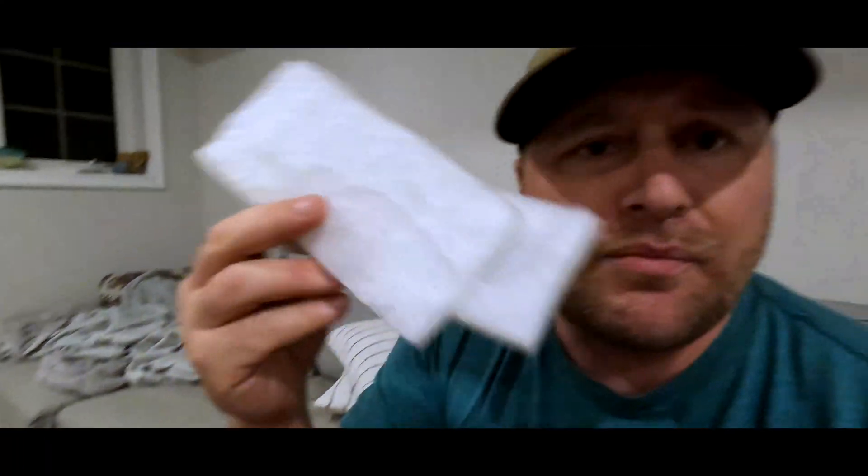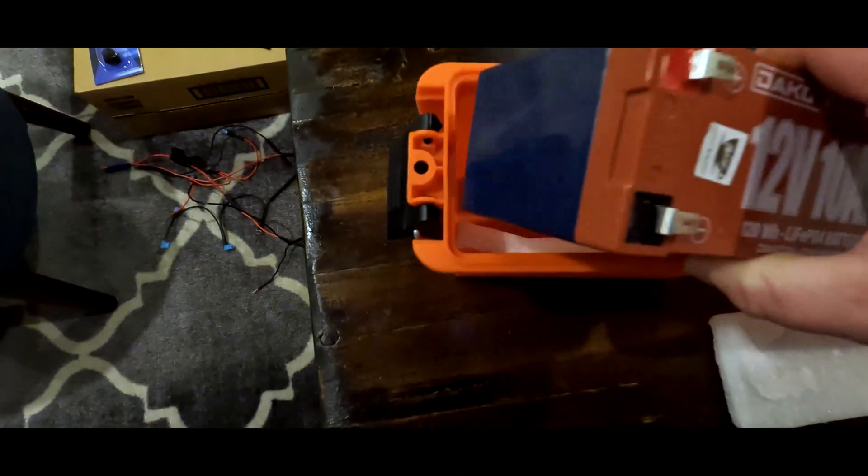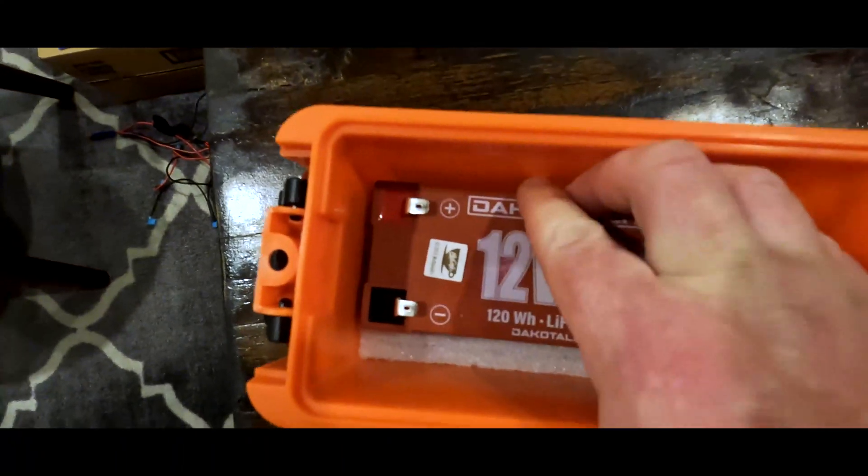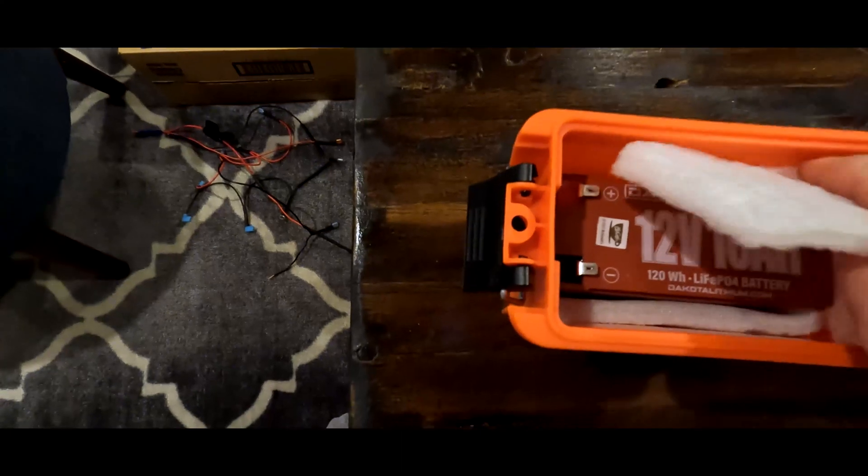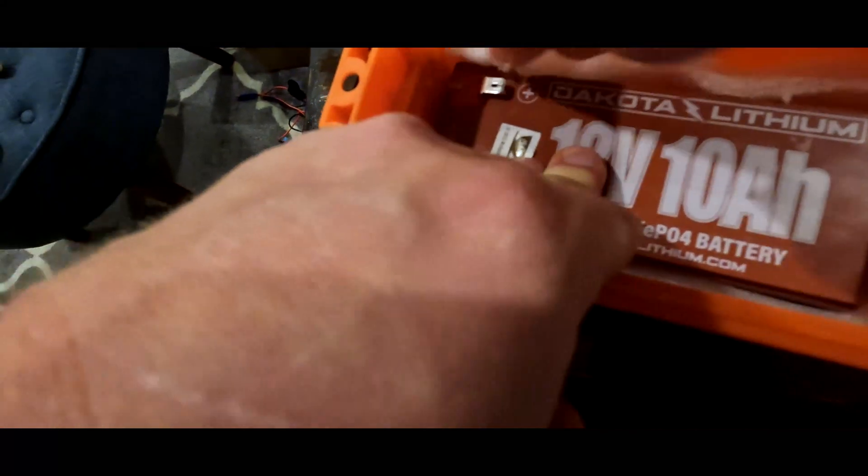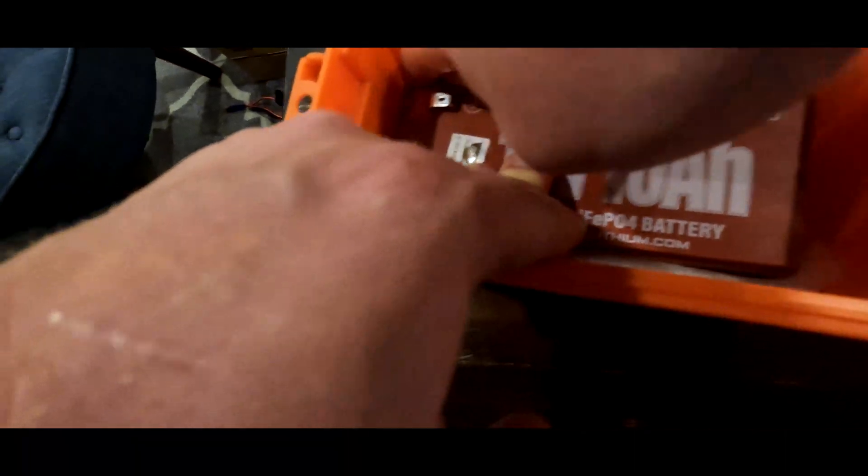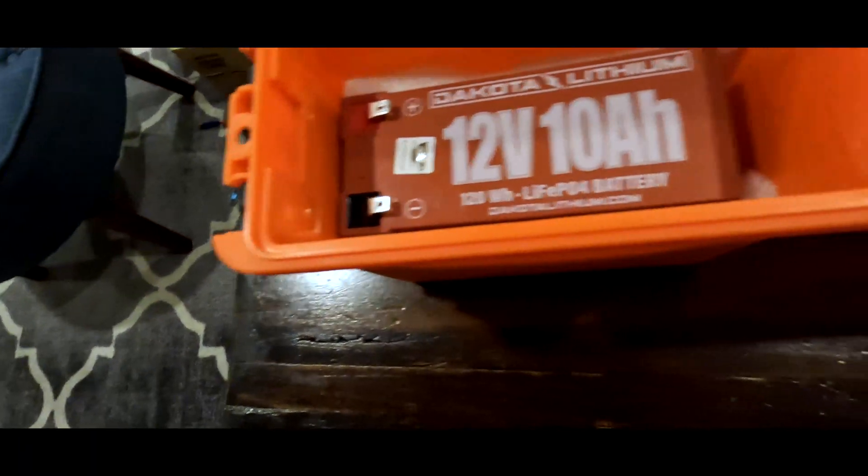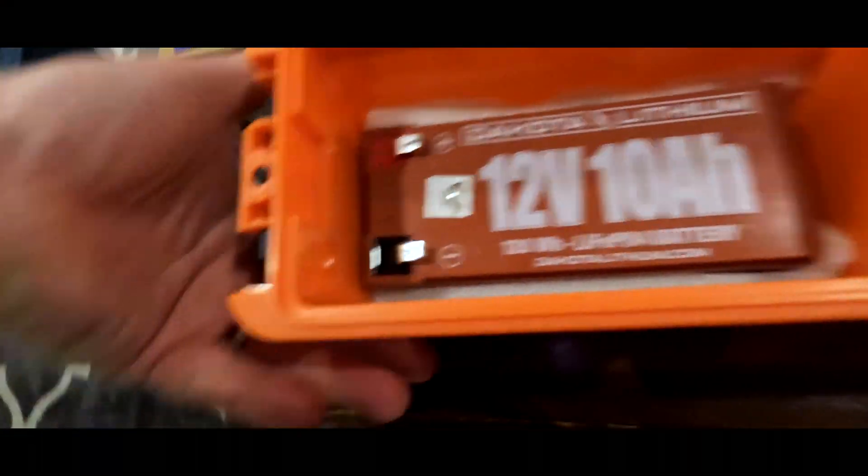Next thing you want to do is pick up some of this foam. Grab some foam anywhere. Use pool noodle, I don't care what you use. But the reason you want to use the foam is you don't want your battery moving around. So what you want to do is use this foam to secure the battery. Slide that in. It's already kind of snug. Shove this foam in here. One, it's going to insulate it for the cold so your batteries last longer. And two, it's going to keep that battery so secure in there.